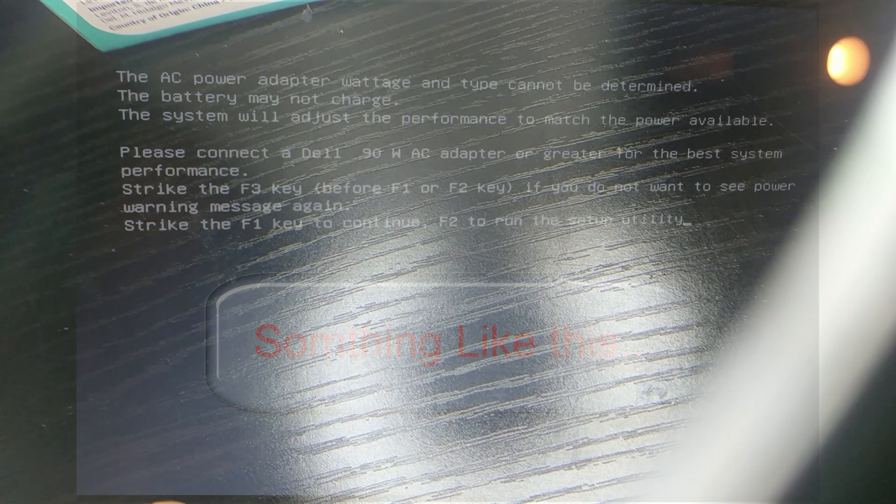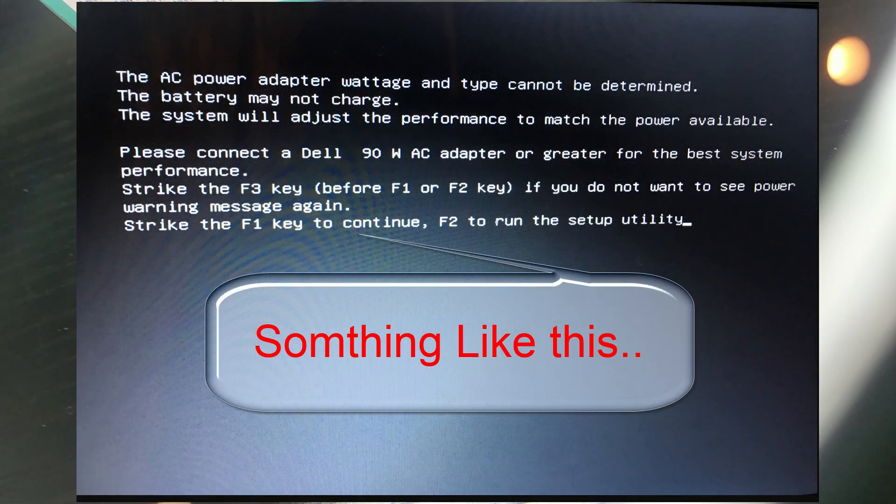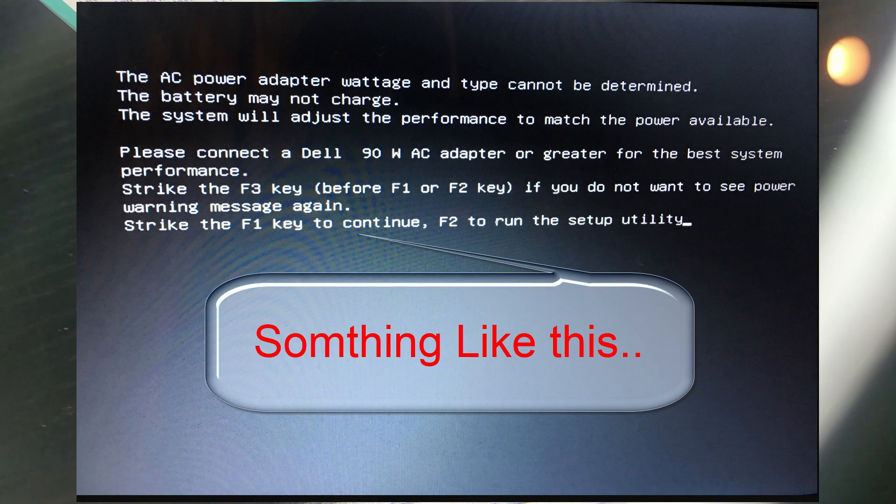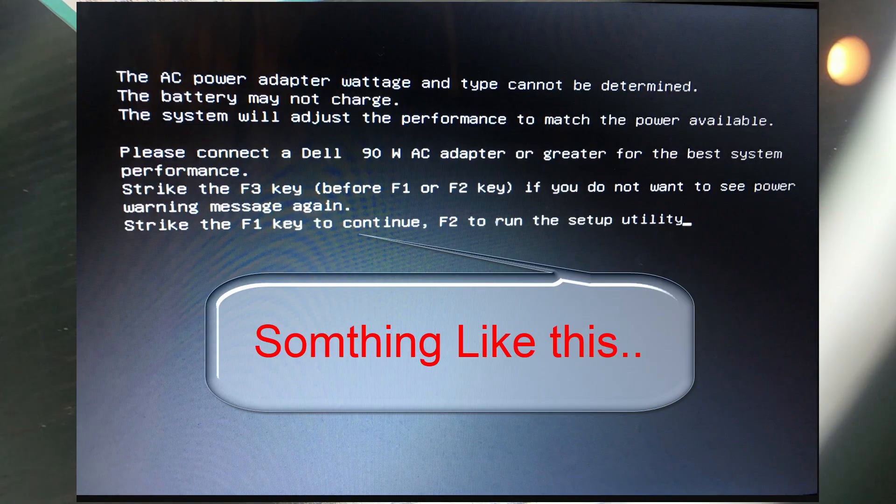Basically, you turn on the laptop and it says incompatible power supply, even though it's an original Dell power supply of the correct wattage. It says nope, incompatible power supply, and your computer runs really sluggish.